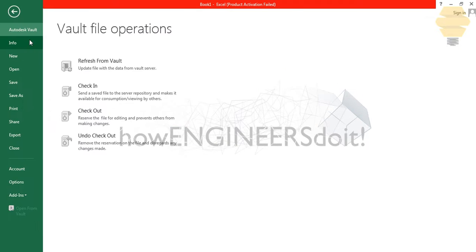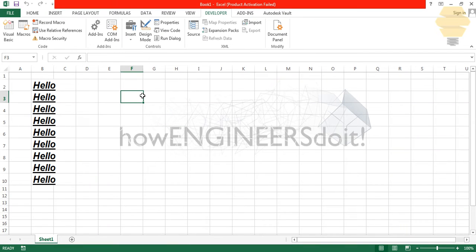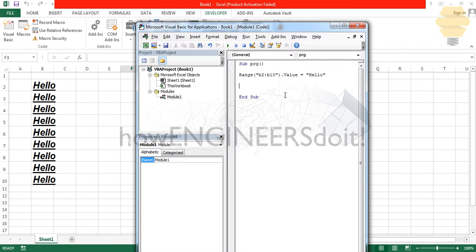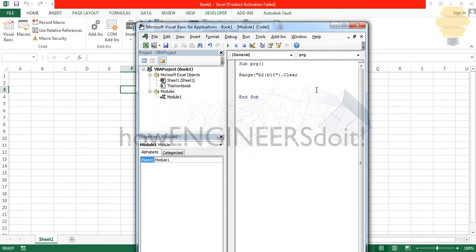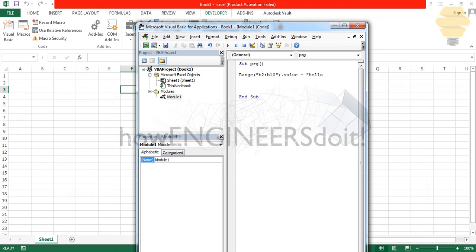We'll clear the previous formatting it had. Now we have the word 'hello' filled from B2 to B10 cells.